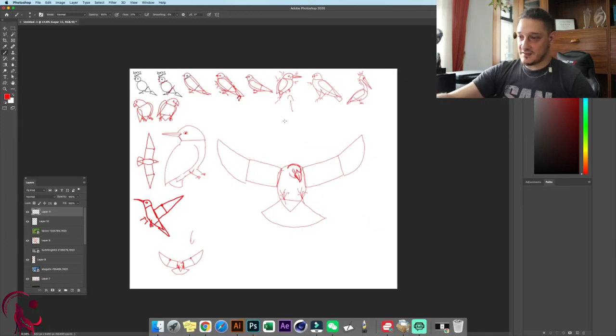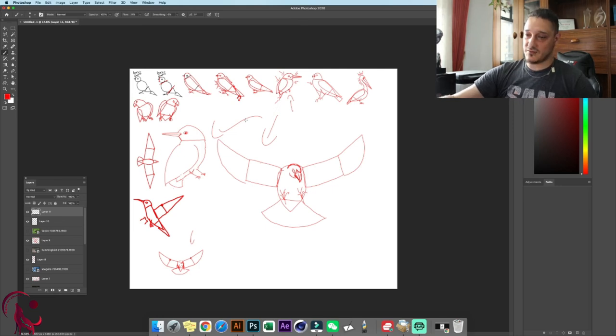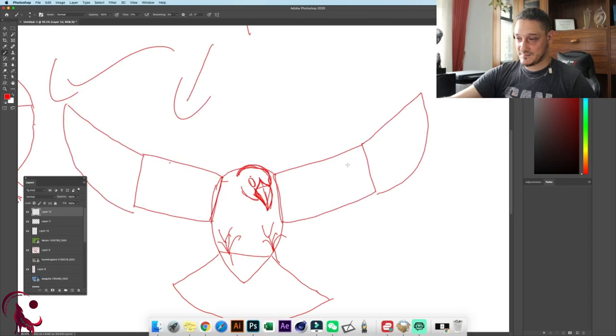Now let's see if I can draw really fast using these two as a time lapse. Let's see what we can create out of them — I will speed up this part.